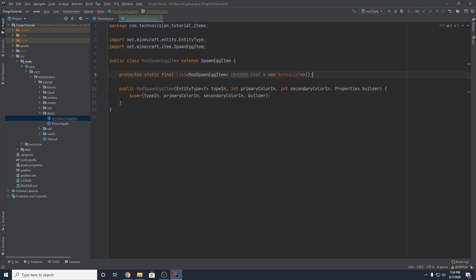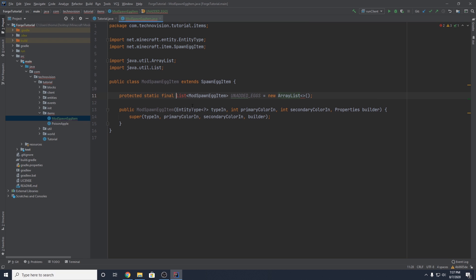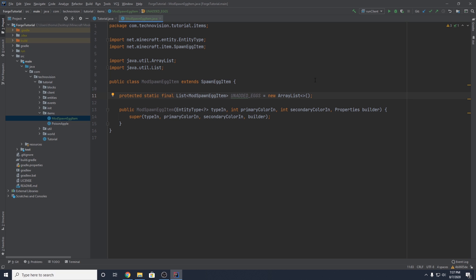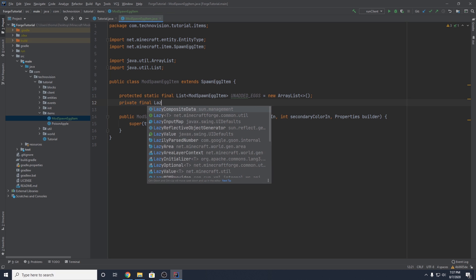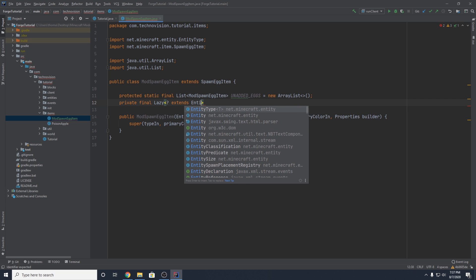Import ArrayList and import List as well. So this is the list I was talking about earlier. We also need a supplier so that we can actually pass in our entity without any errors being thrown. We want to create a private final Lazy.